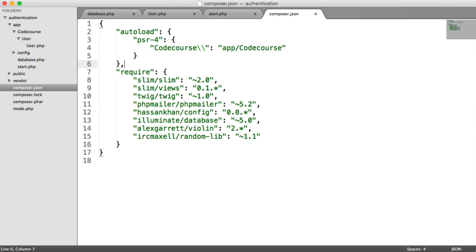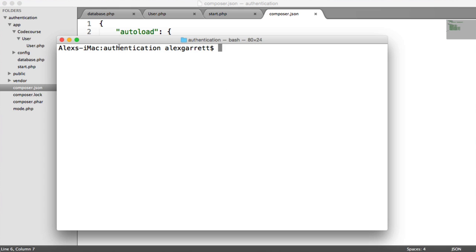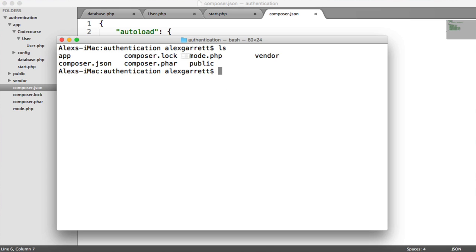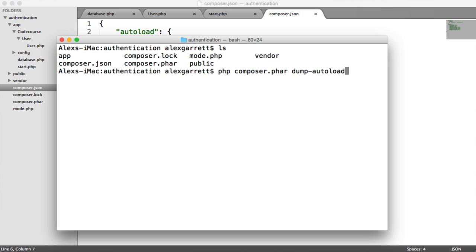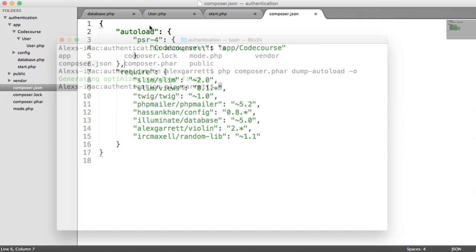So if you bring up your terminal within your root directory that you're working in, where we have our composer.json file and our composer.phar file, we're going to run composer.phar, much like we did when we installed dependencies. But this time, we're going to dump the auto-loader and pass the optimize flag on. So let's hit that and wait for that to finish. It's done already.